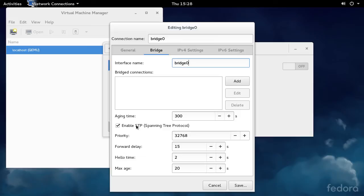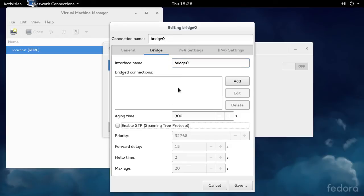Another thing you want to do is disable STP unless you've got some weird configuration on your network. This will only delay your bridge coming up and can cause weird behavior, so I just disable it.